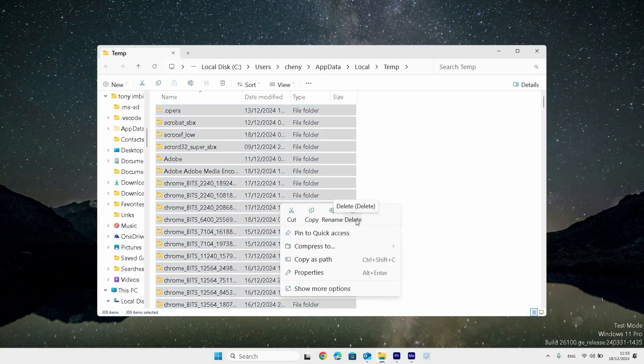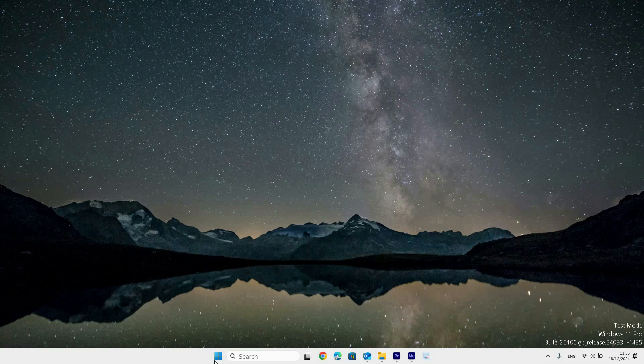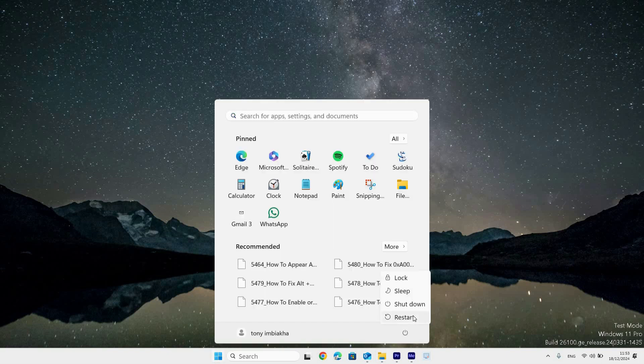Now close all the windows. Go to the start menu icon and click on it, then click on the power icon and select restart.